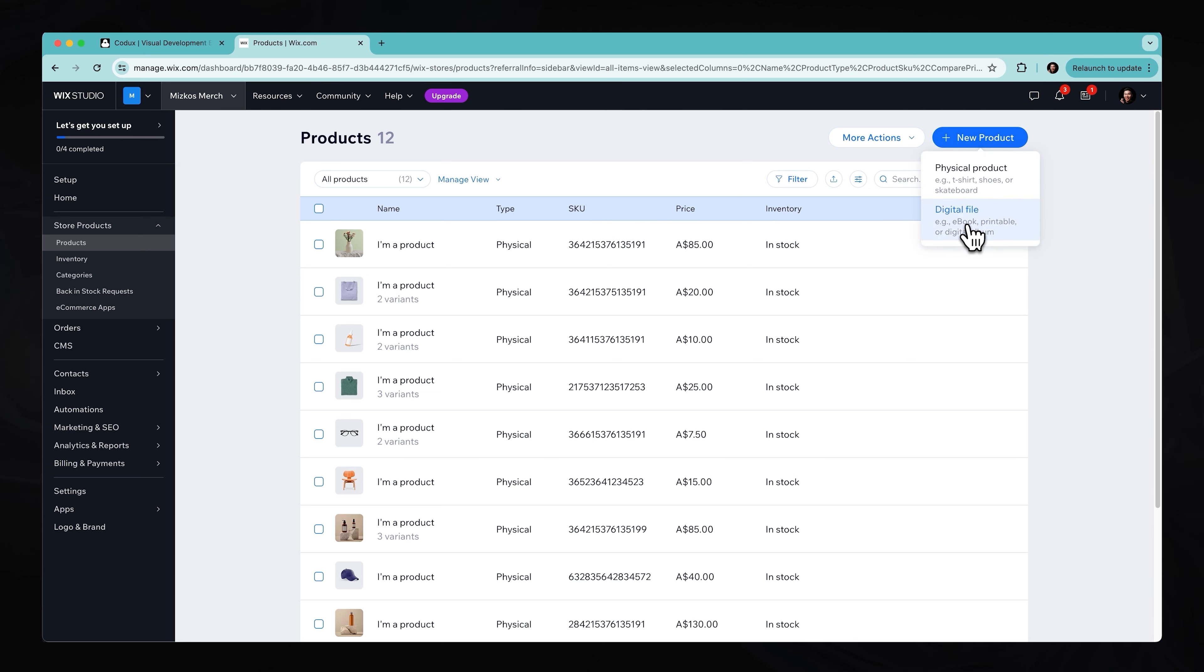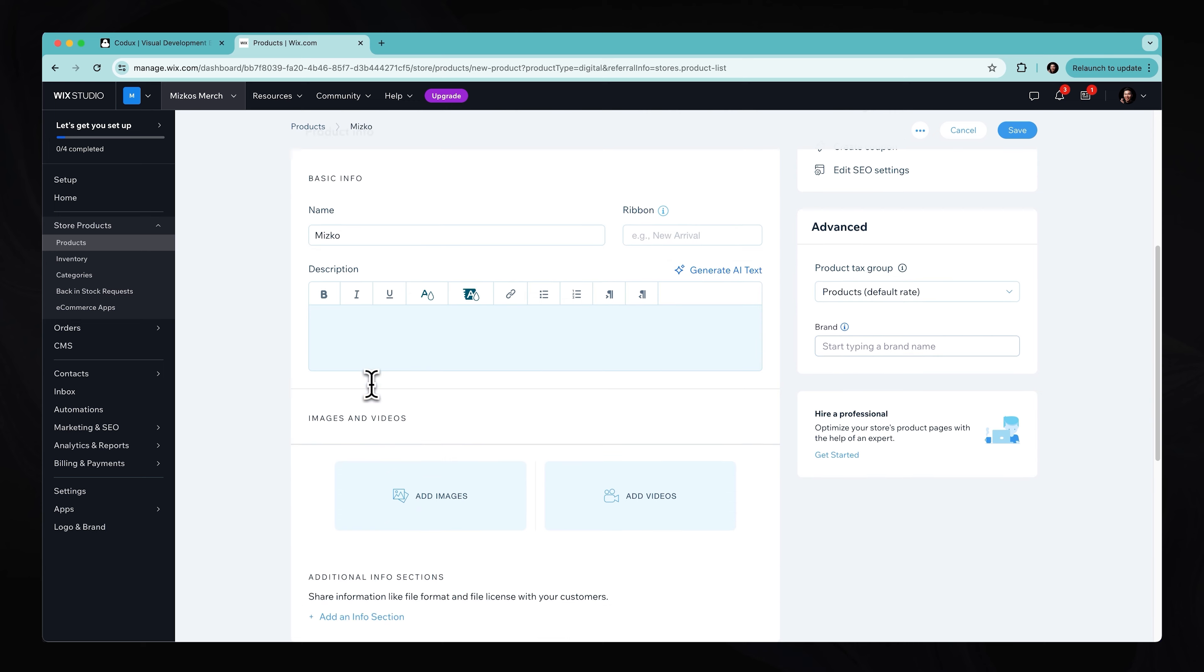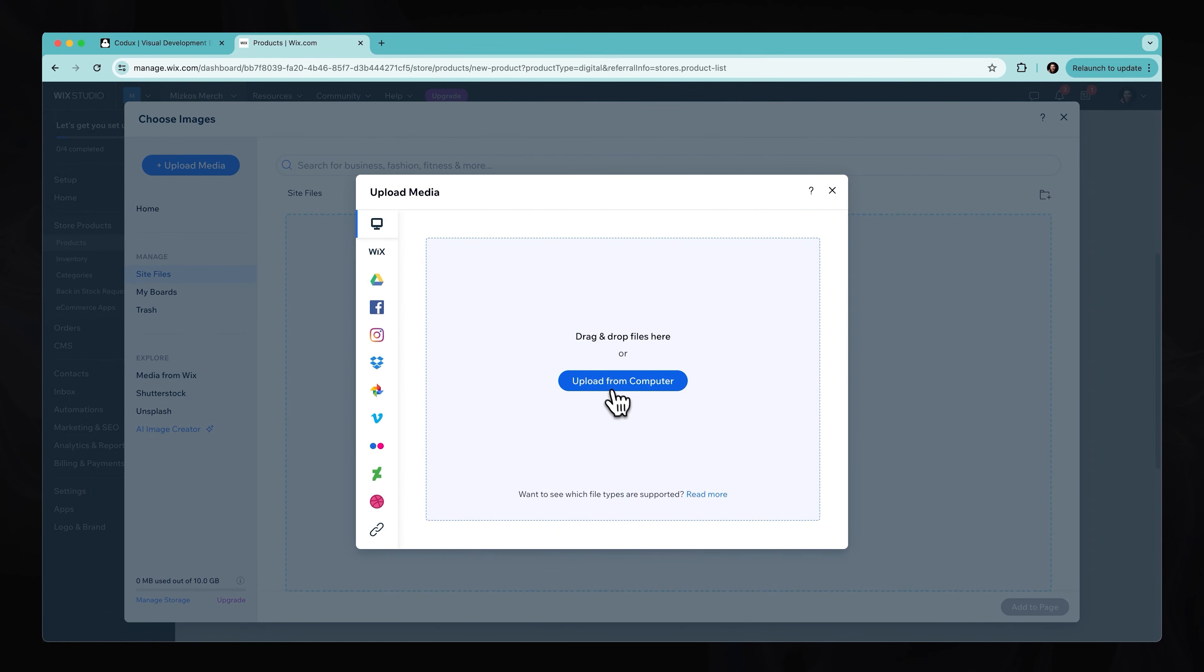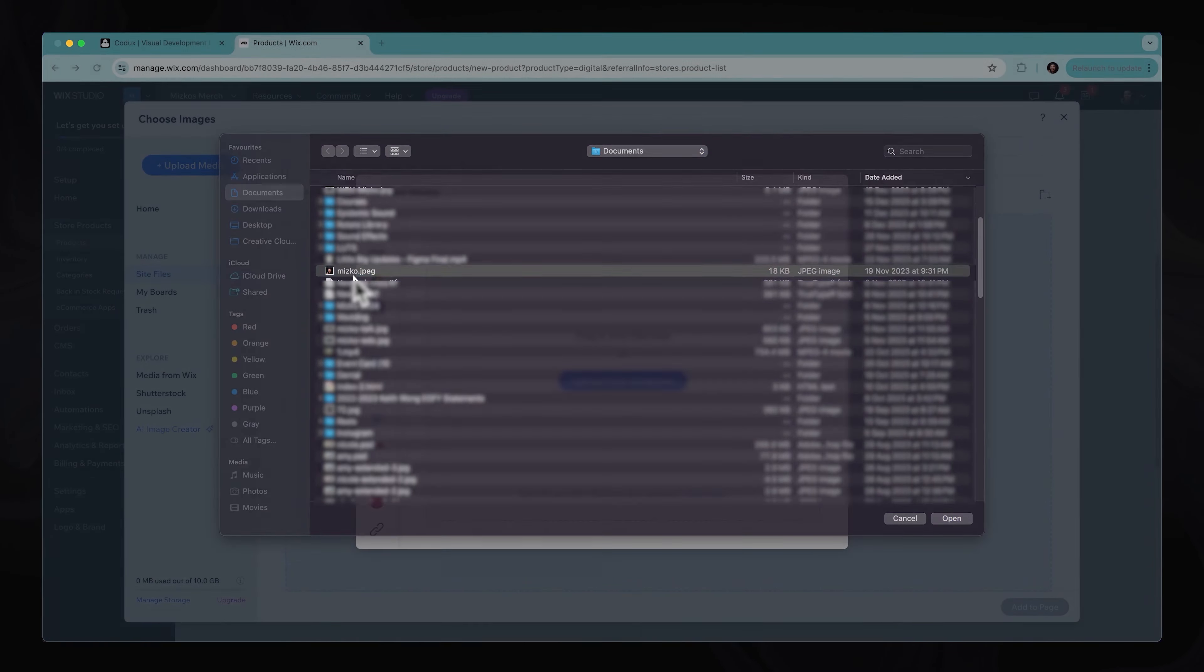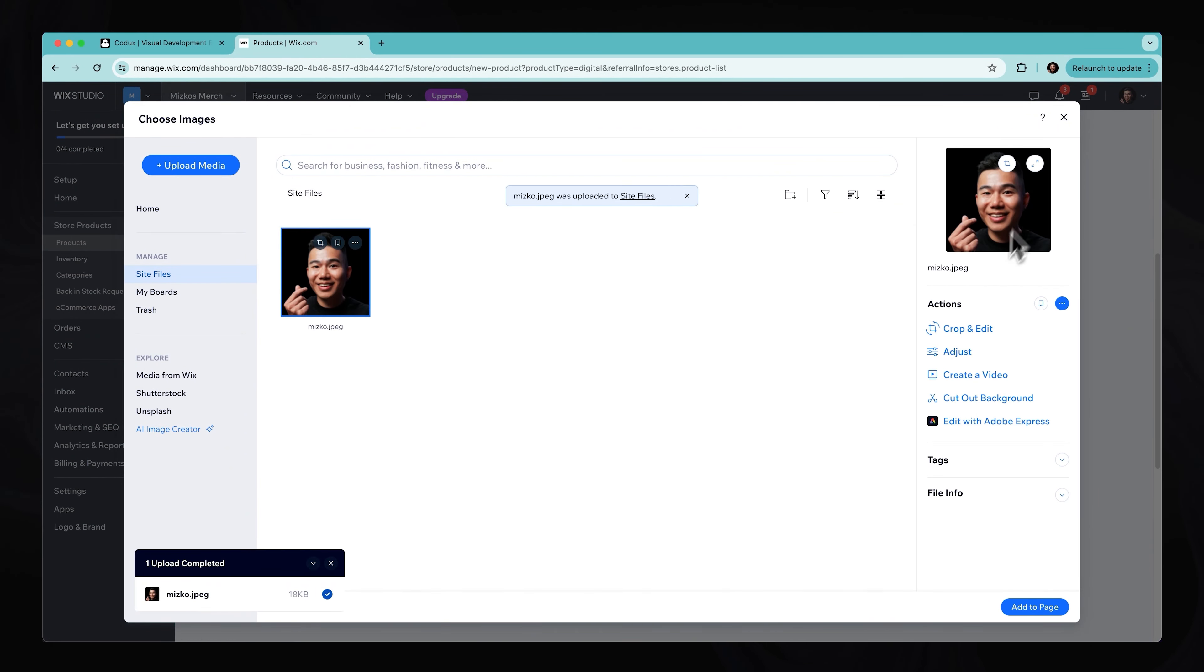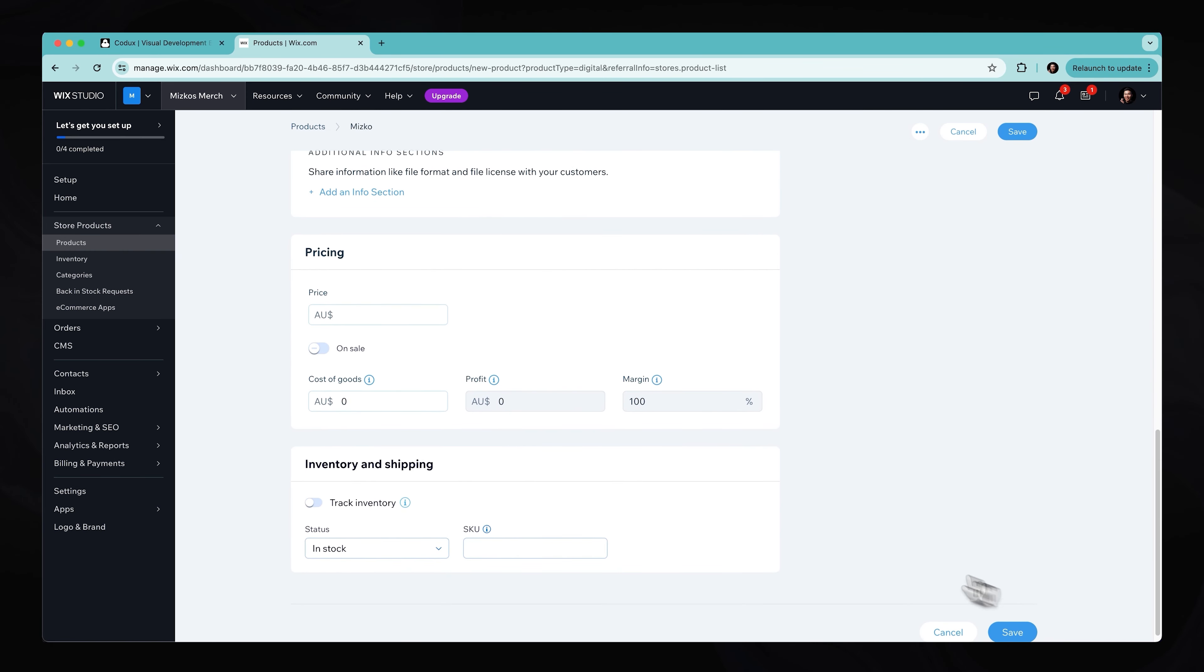So over here, we can go ahead and go new product. We can maybe add a digital file. And let's just call this, we are going to put Mizco for sale. And the name is going to be Mizco, and let's just say we want to add a very quick image. We're going to go ahead and upload this from our very own desktop. Grab a very quick photo of myself. Pop this down. There we go. Looking pretty good. Add to page.